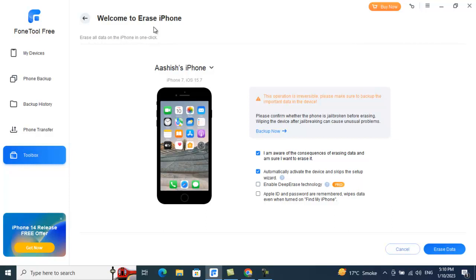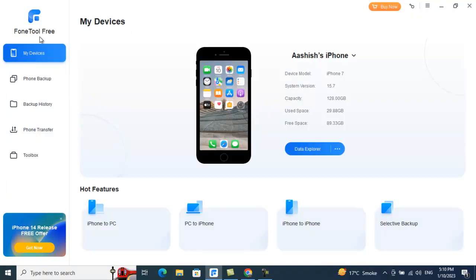That's a quick review of PhoneTool. For iPhone users who want to manage data, this is a software I use daily to transfer data back and forth between my iPhone and Windows machine. If you have any additional queries, let me know in the comments.